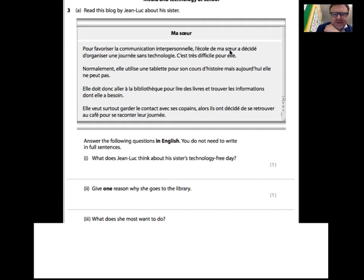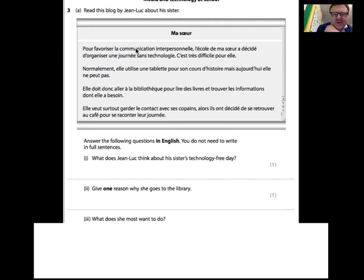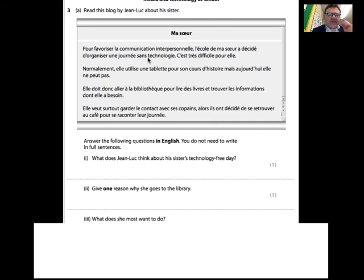L'école de ma soeur - 'soeur' is sister, 'école' is school - so 'the school of my sister'. 'A décidé' means has decided, 'organiser' to organize. 'Sans technologie' - without technology. So we already have similar words: favorise, communication, interpersonnel, décidé, organiser, technology. But we still need to know these little words to make sense of it. If you know that 'sans' means without, then potentially there are no problems.